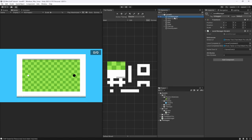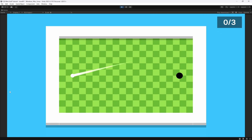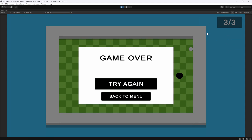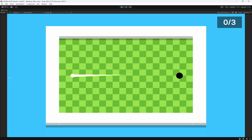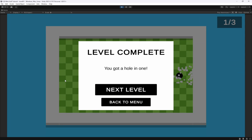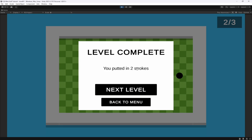Let's hit play to test it. You can see the stroke counter in the top right updates — taking a shot shows '1 out of 3'. After missing the last shot and the ball slows down, it says 'Game Over'. Testing a win state: shooting a hole in one shows 'You got a hole in one! Next Level'. Taking two shots shows 'You putted in 2 strokes' — everything is working.